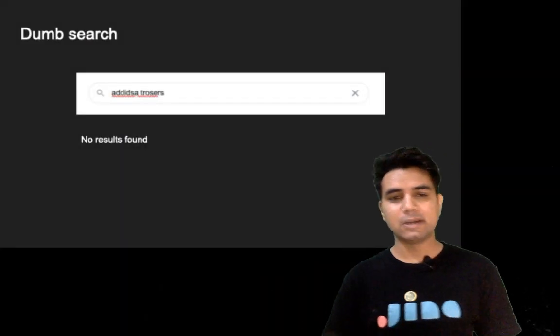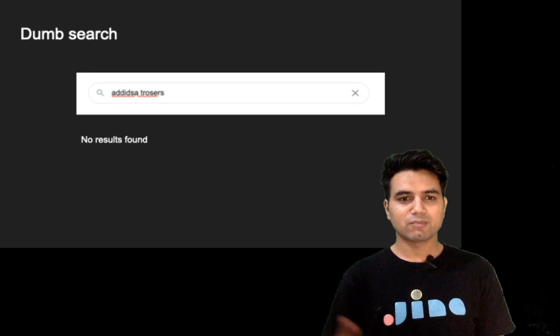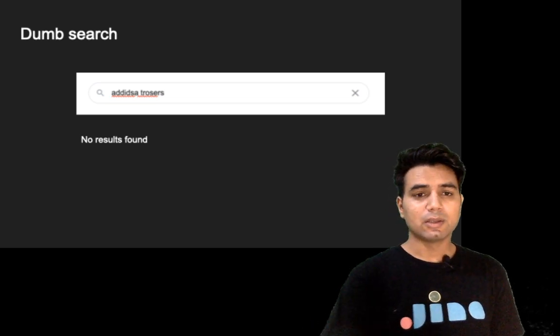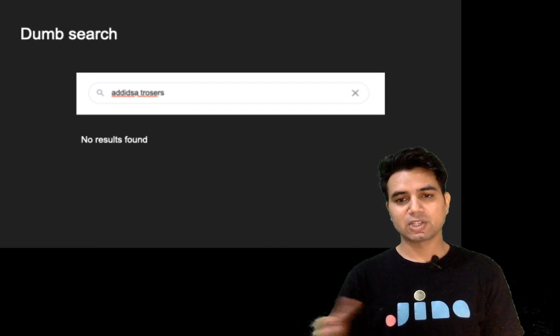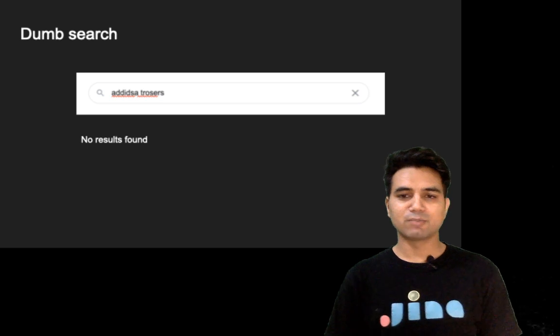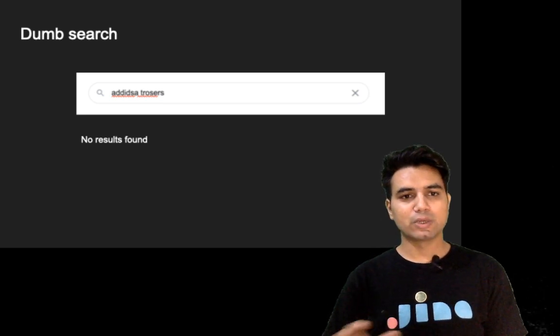Hi, I'm Pradeep, and in this video you're going to learn how to build a better search experience for your users using neural search. I consider myself an average developer, and by average developer I mean when you ask me to build a search in my application, this is what I build. If I'm building a search system for Adidas and someone is searching 'Adidas browser' but they've made some spelling mistakes, this is what I show them: no results found.